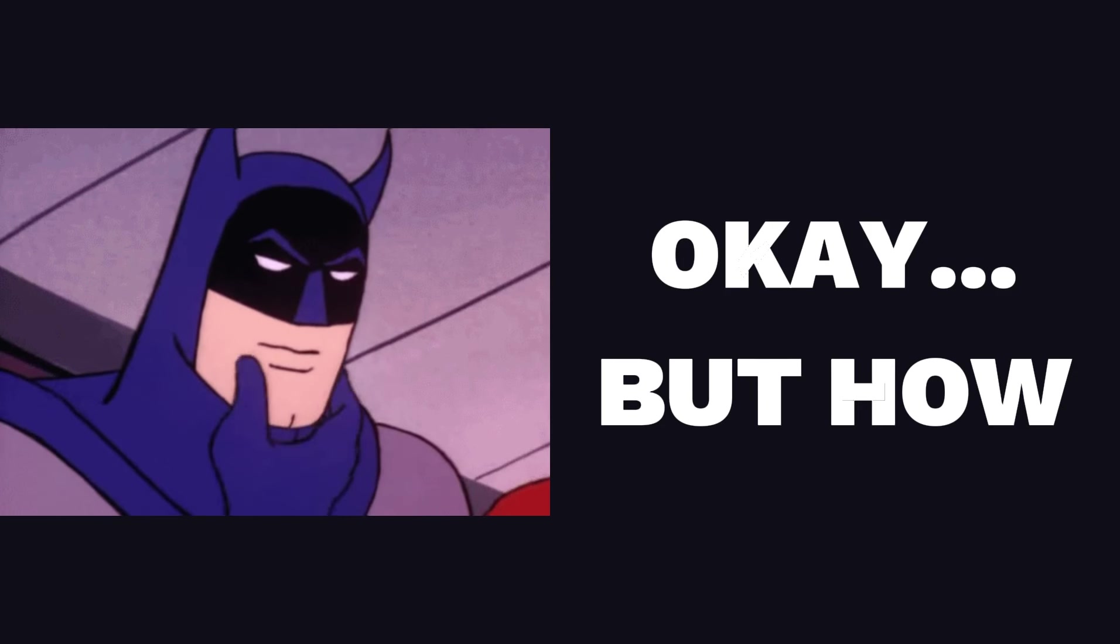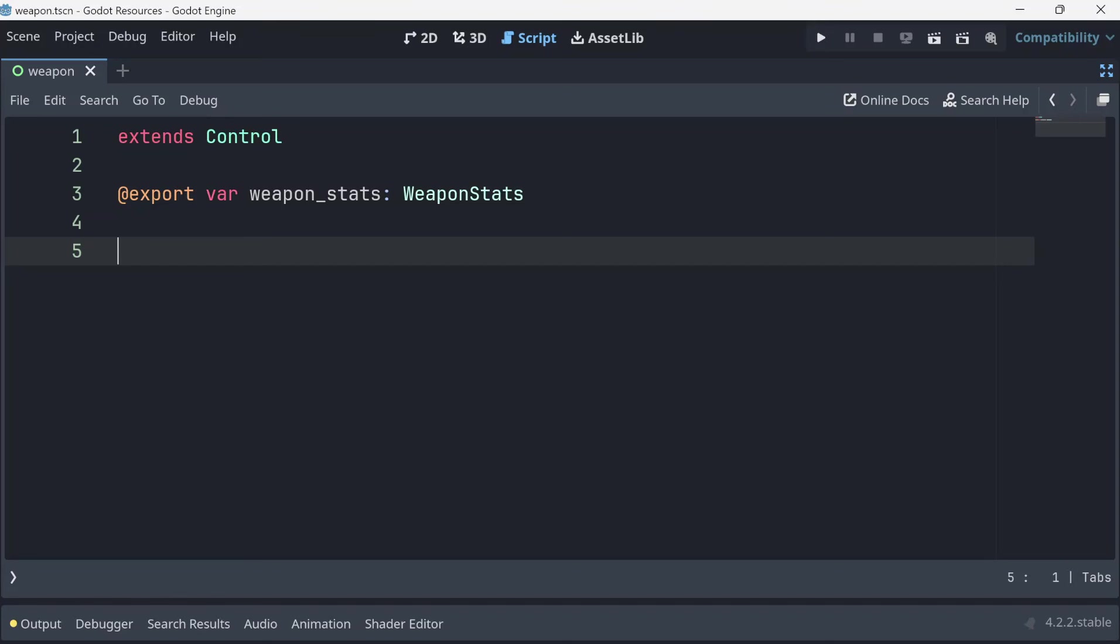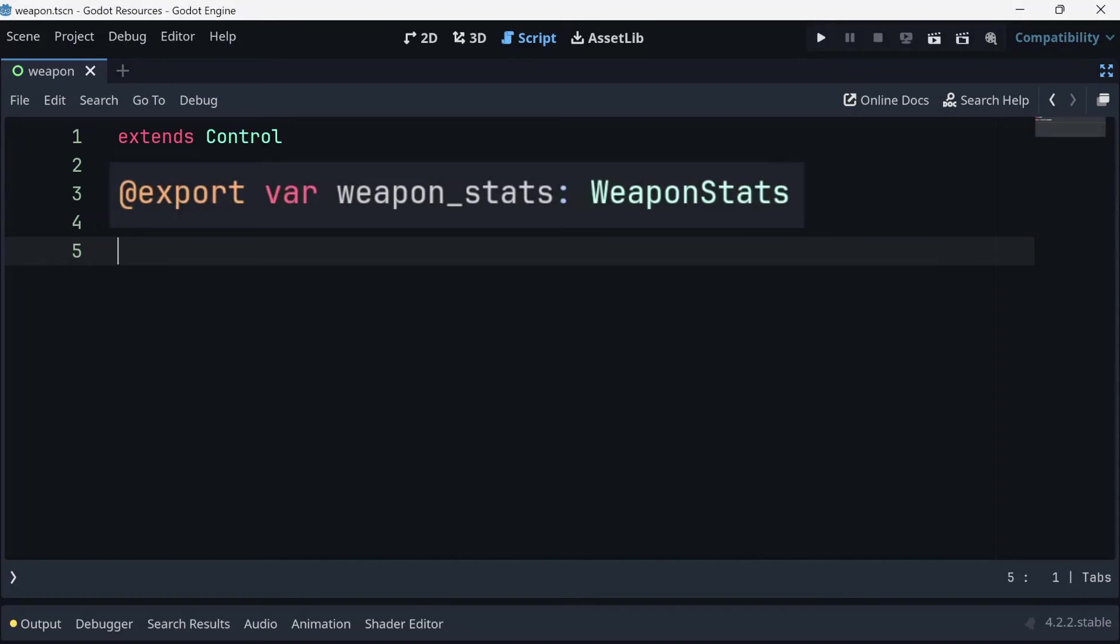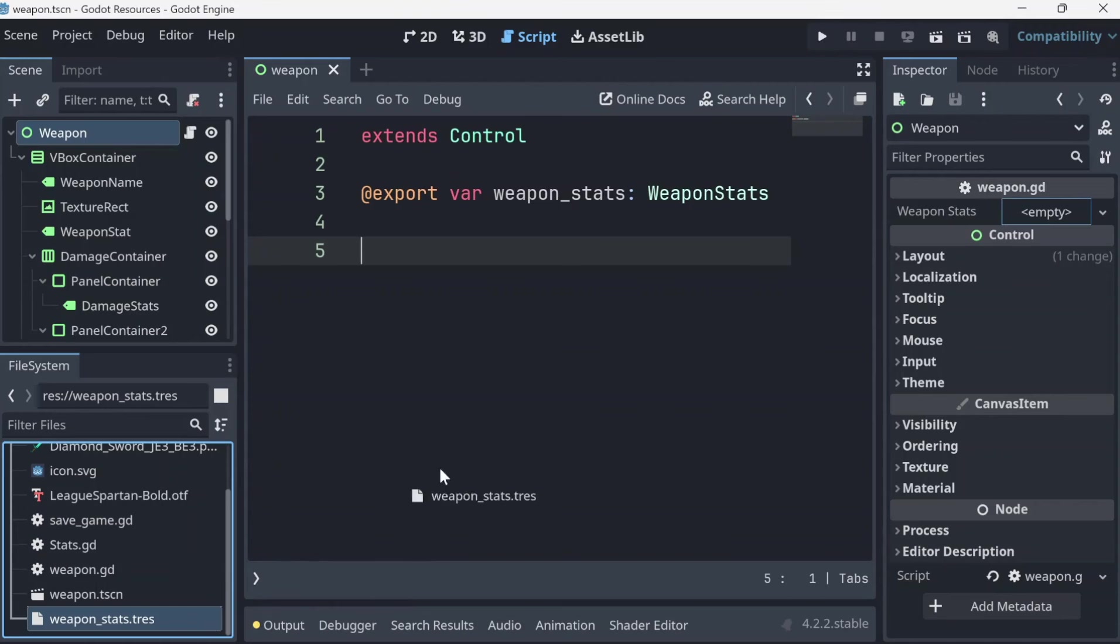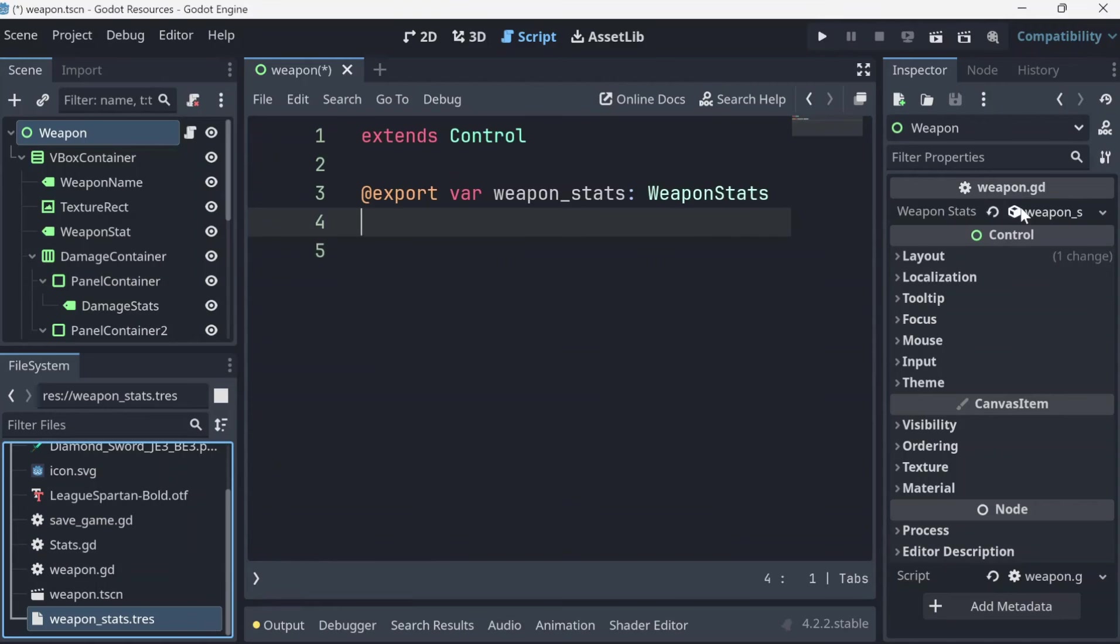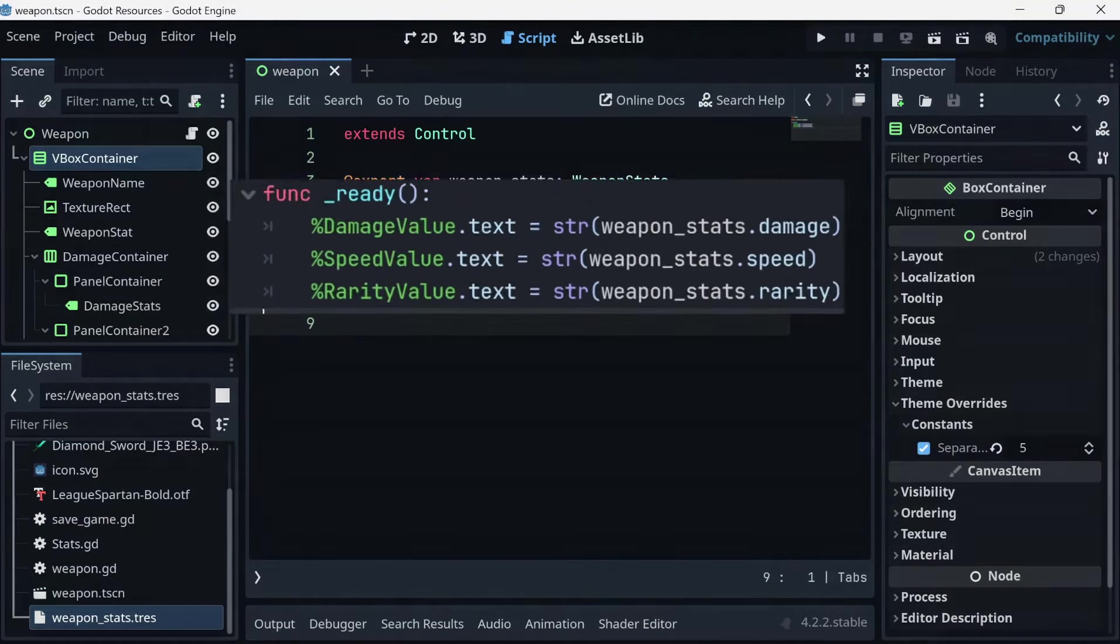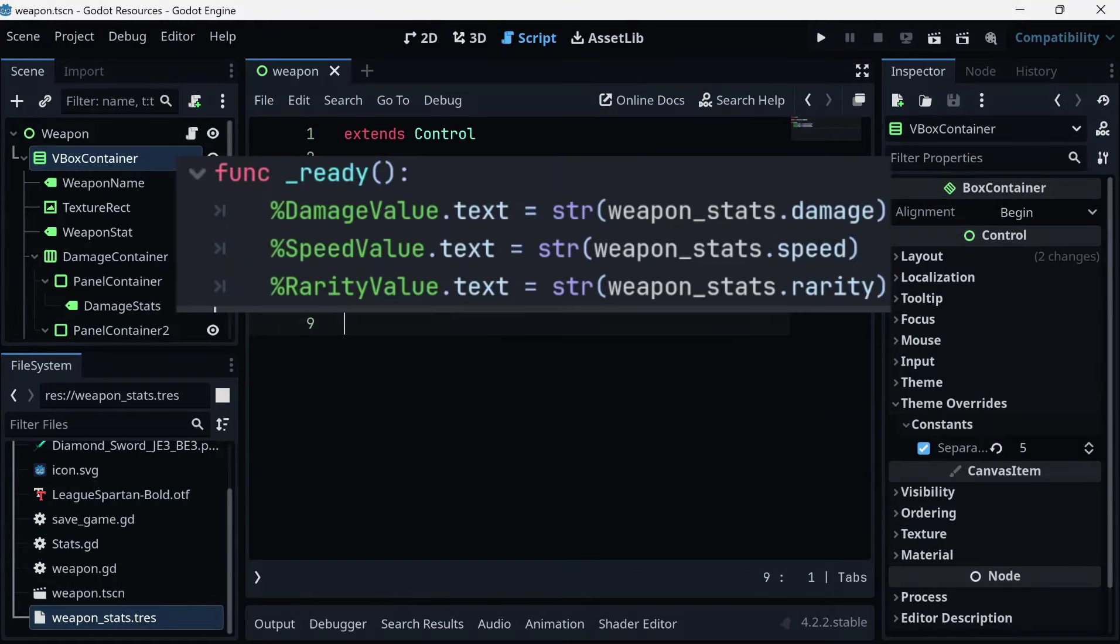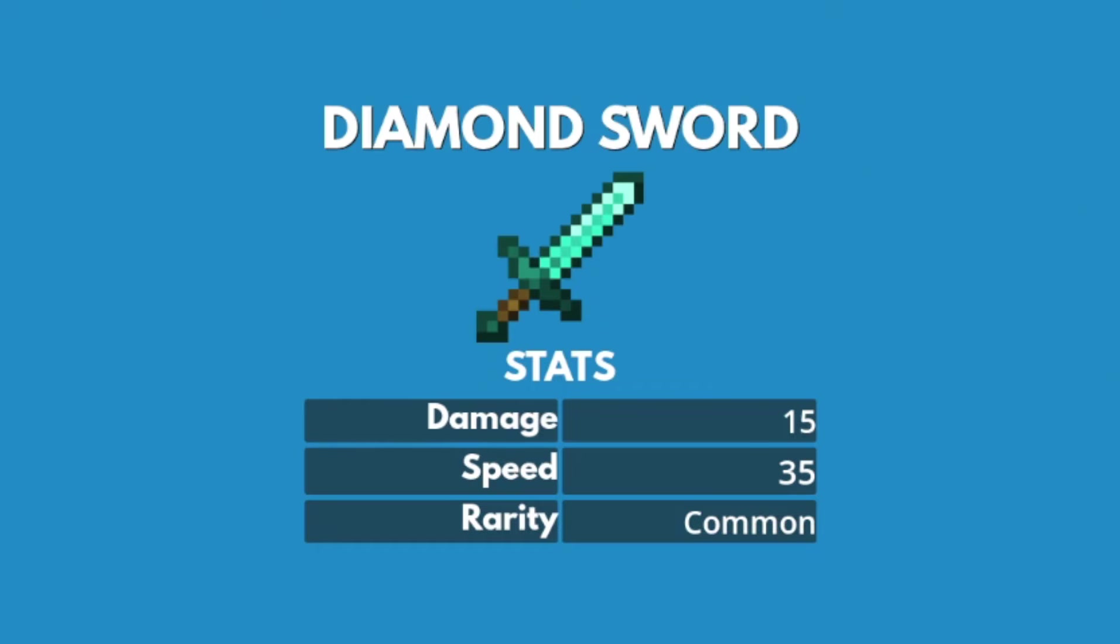But how do we use this resource in your game? To use the resource, simply declare an export variable and set its type to the resource class. Then drag the resource into the export field in the inspector. From there, you can use the resource property just like any other variable.